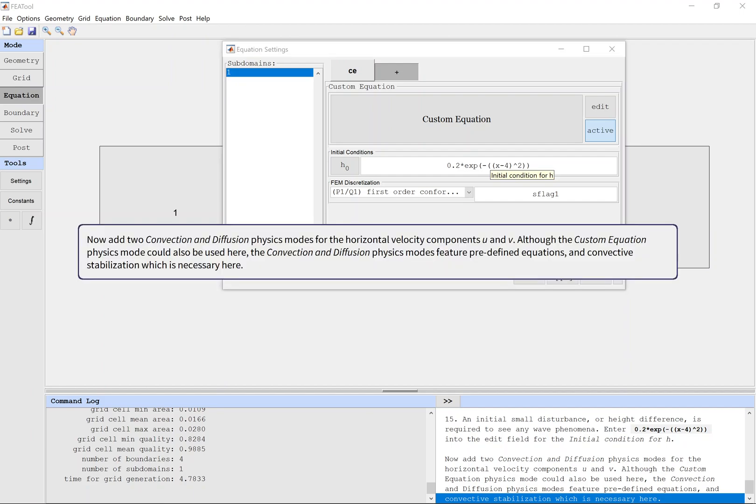Now add two convection and diffusion physics modes for the horizontal velocity components, U and V. Although the custom equation physics mode could also be used here, the convection and diffusion physics modes feature predefined equations and convective stabilization, which is necessary here.